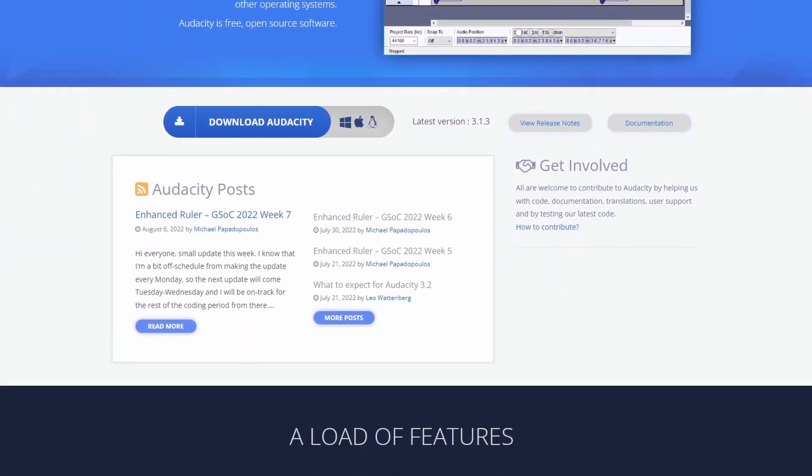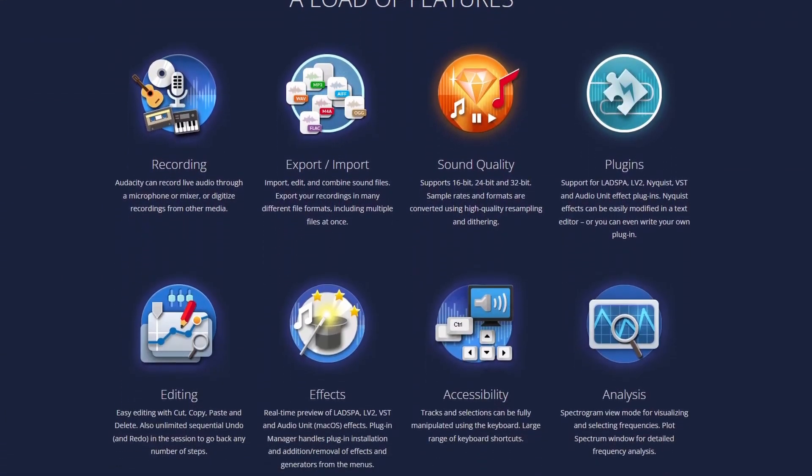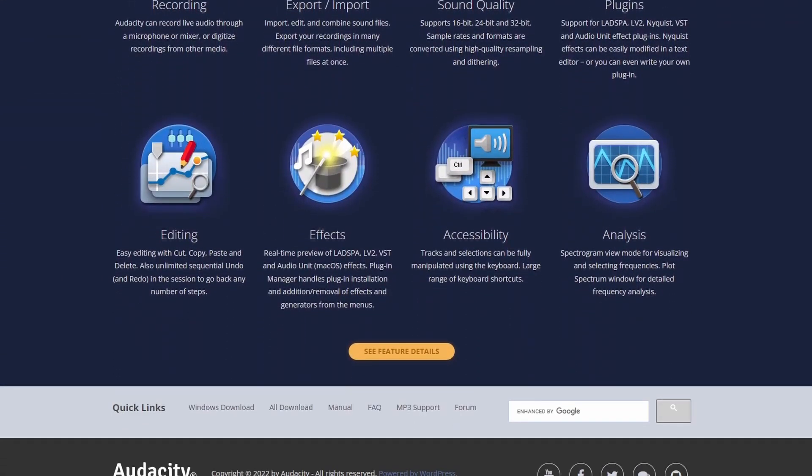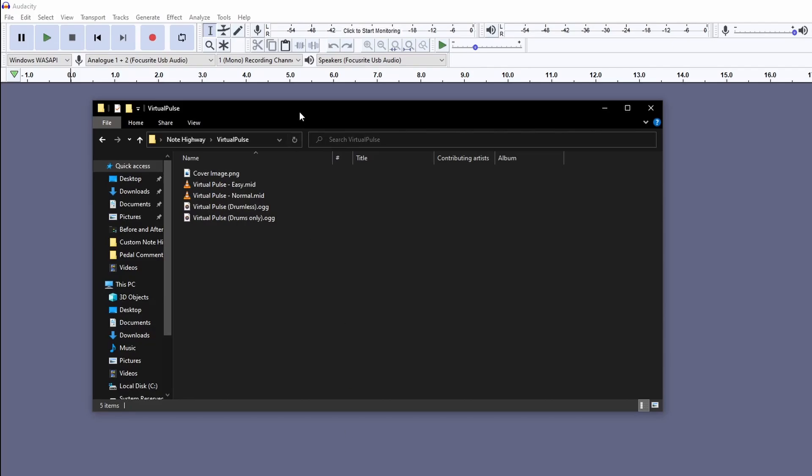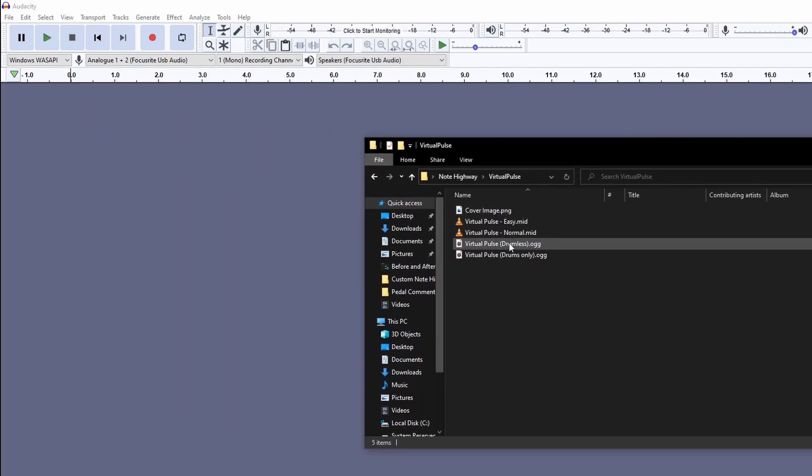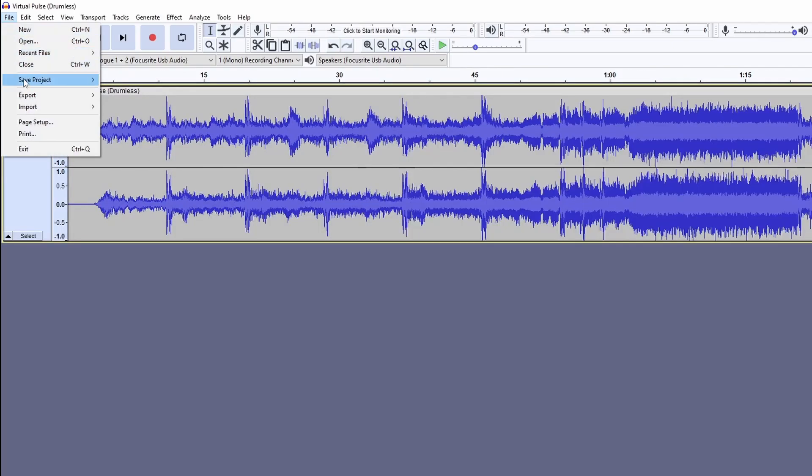You can convert any file to a .ogg by using a free program called Audacity. First, open Audacity and drag and drop your audio file onto the timeline.